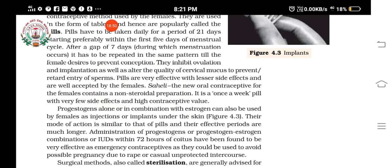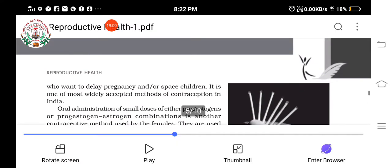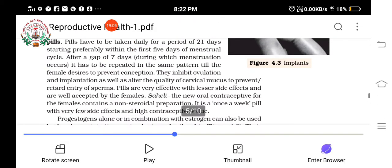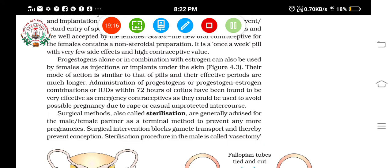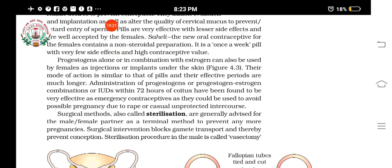Progesterone or progesterone-estrogen combinations can also be used by females as injections or implants administered under the skin. Their mode of action is similar to the pills. The advantage of implants or injections is that their effective period is much longer — they stay and act for a longer time compared to oral pills.